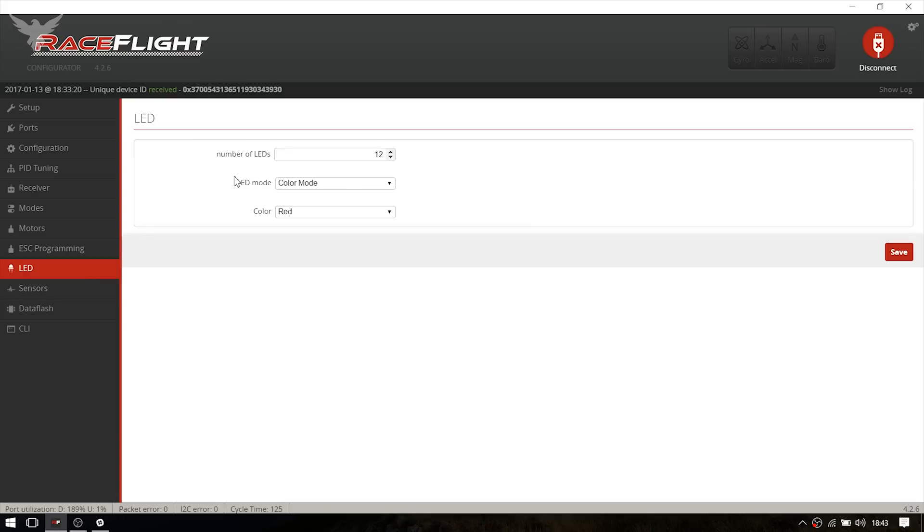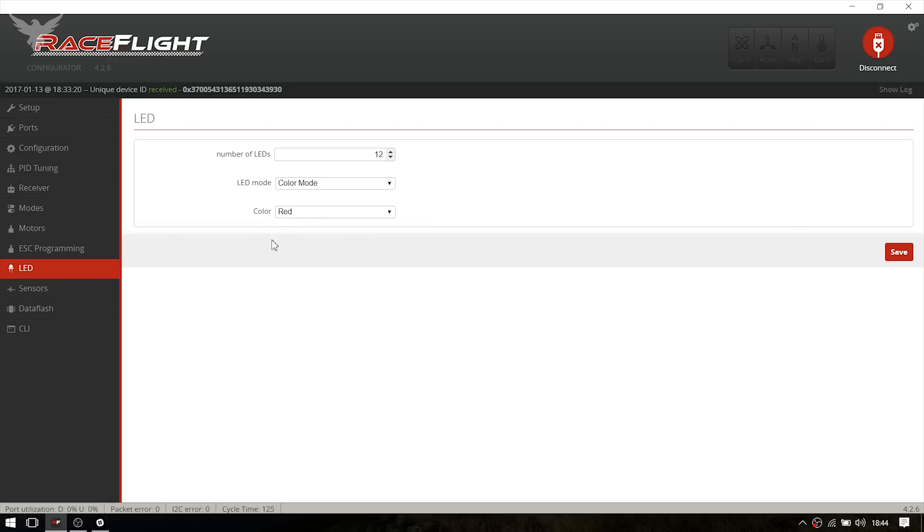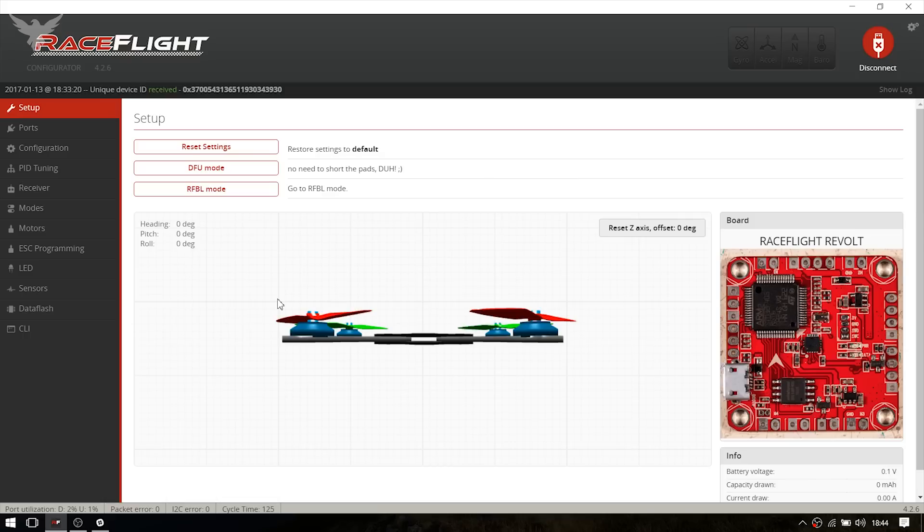You can set up your LEDs right here. Sadly my LEDs didn't arrive in time, but it's really easy. You just set the number of LEDs and set the LED mode to your liking and the color to your liking and hit save. But other than that, there's not much else to it. I hope you enjoyed the video and it helped you. Thanks for watching. And bye.